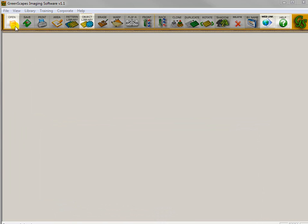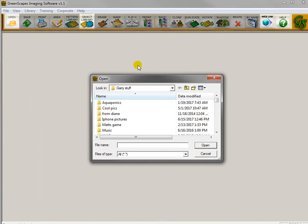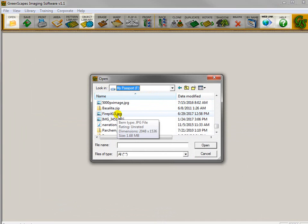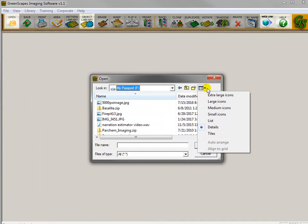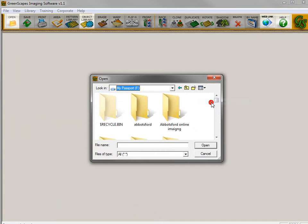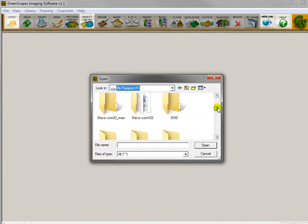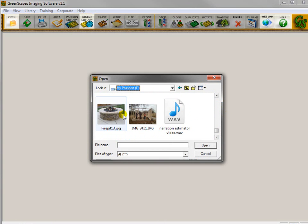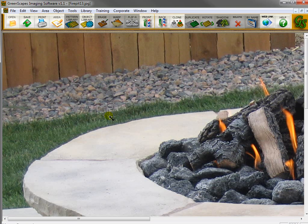We're going to open that file by clicking on Open. Navigate to that folder. Here's the file that I saved because I knew it was fire pit 13. But if you want to see an image of it, you go over here to View and click on Large Icons, and then you'll be able to find a thumbnail. So here's that fire pit. I'll double-click it to bring it to the screen.